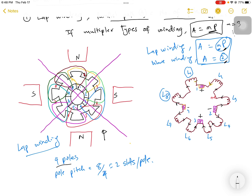The number of poles in this machine is 4 — two north poles and two south poles. The pole pitch is 8 divided by 4, where 8 is the total number of armature slots and 4 is the number of poles, giving a pole pitch of 2 armature slots per pole.